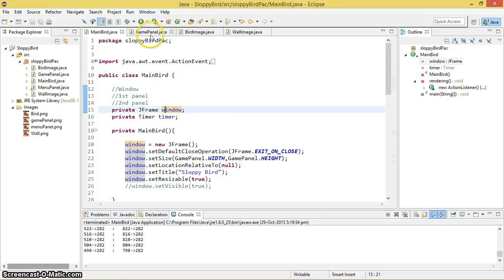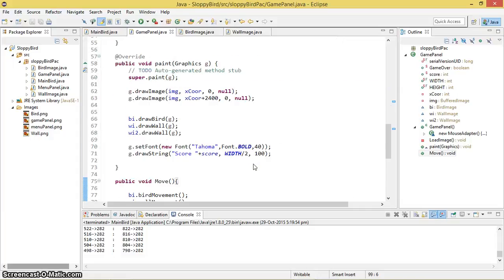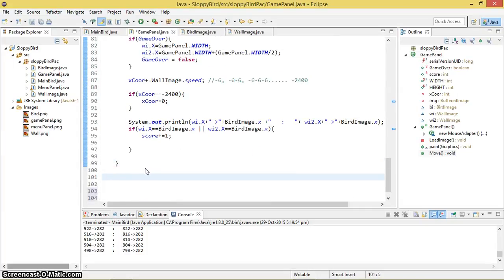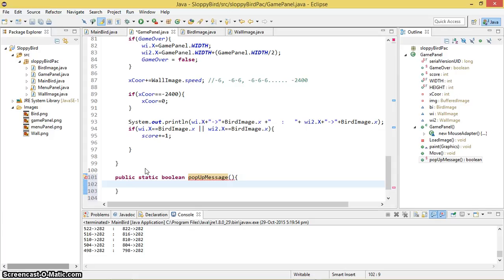Let's get into the GamePanel class. I need to create a method so that I can pop up a message — I'll call that method in order to display it. It's going to be a public static boolean method, because the answer is going to be yes or no, true or false — this is what I'm going to return. Let's name it popUpMessage.